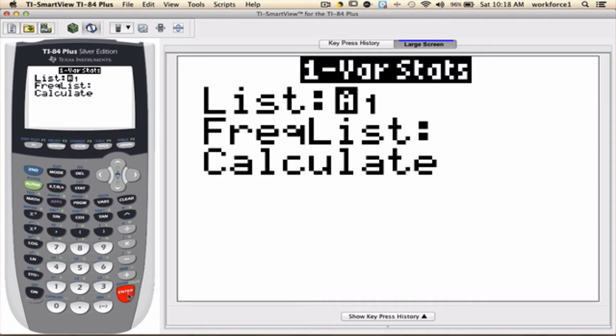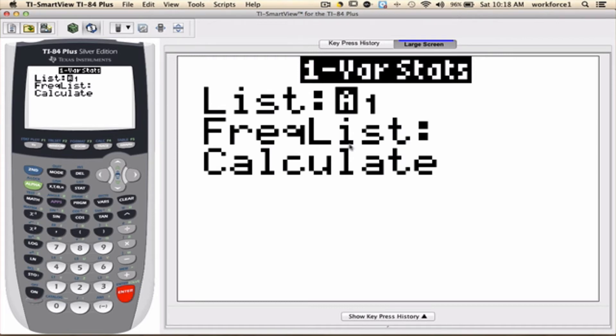If you have stored the data in L1, you make sure that data is in List. List 1 and store it under List. So, I think the default is L1, but if you want to change it, you can change it to another list.